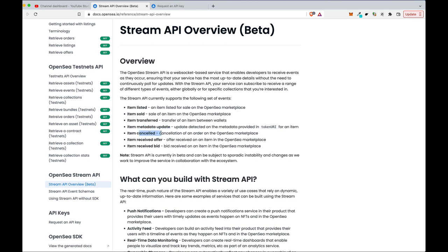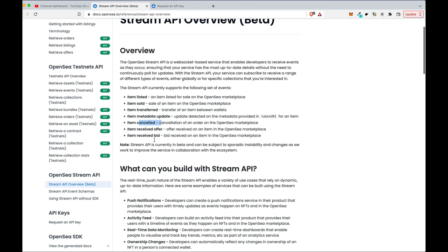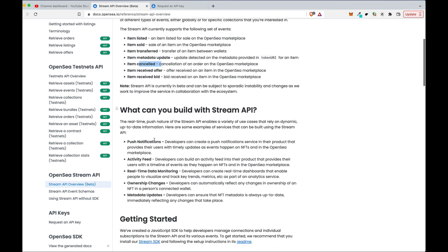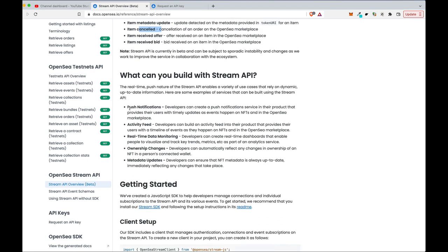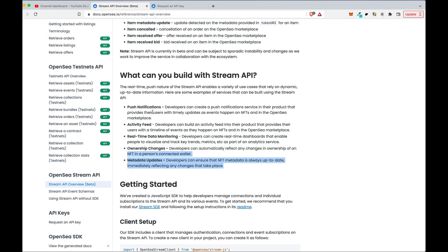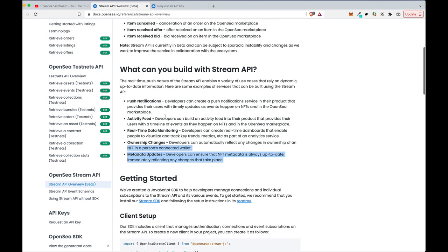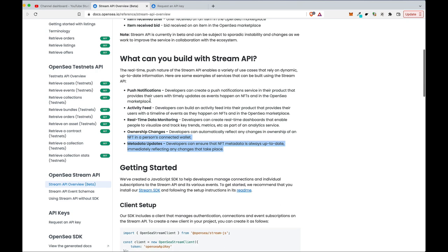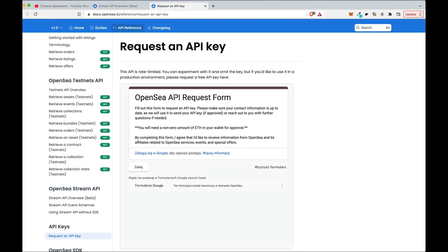So for instance, whenever some NFT is listed, sold, or its metadata is updated, you can get a notification and use it in your backend written in Node.js. So for instance, if you would like to update the ownership of your NFTs, then you can use Stream API.